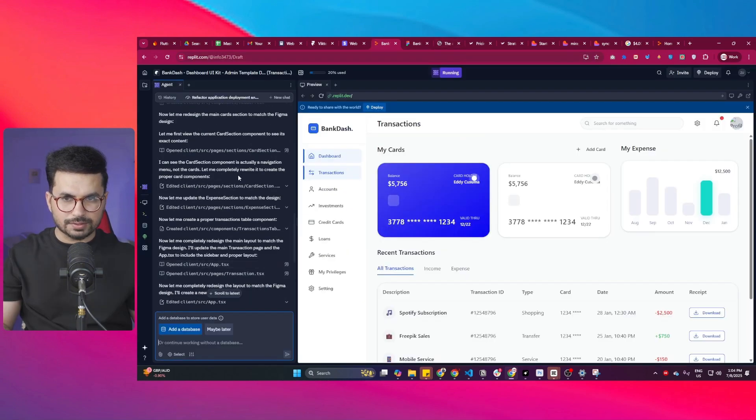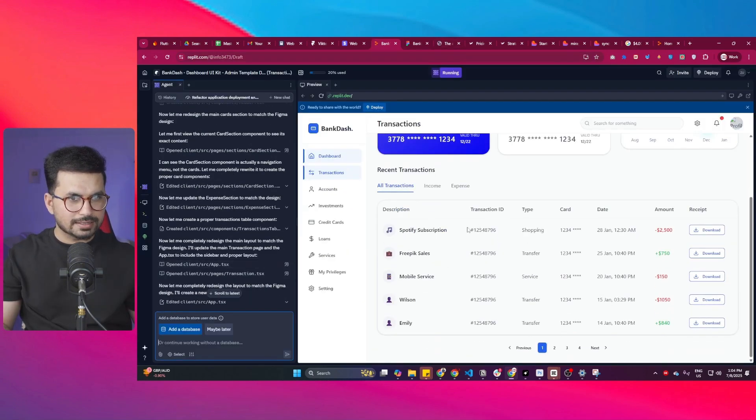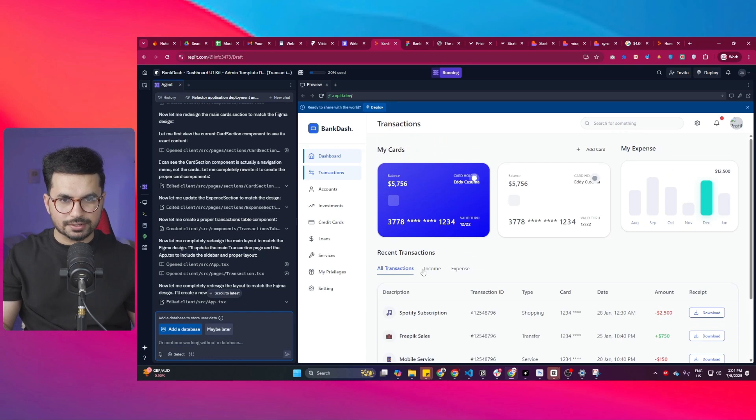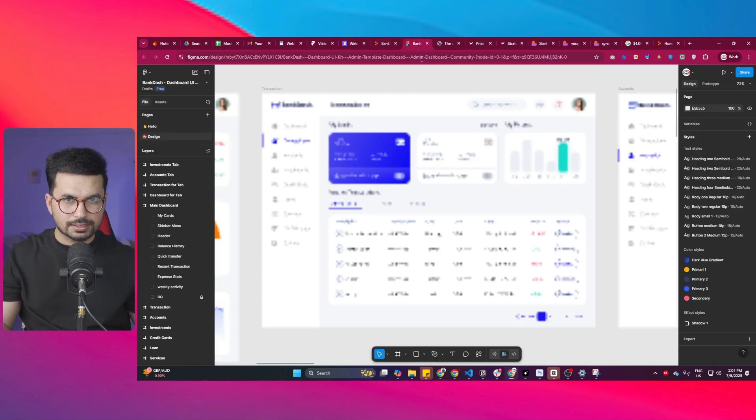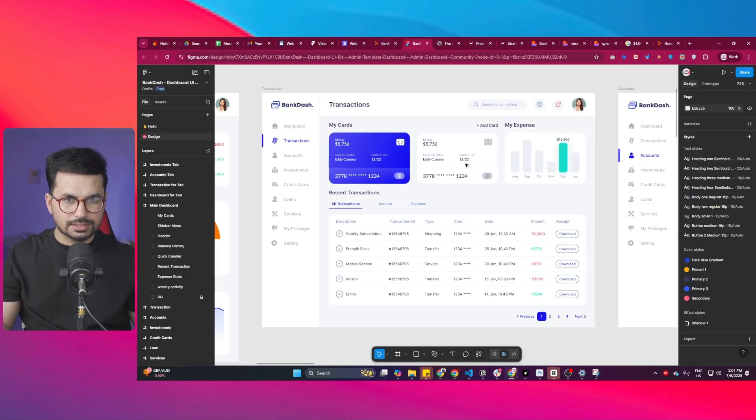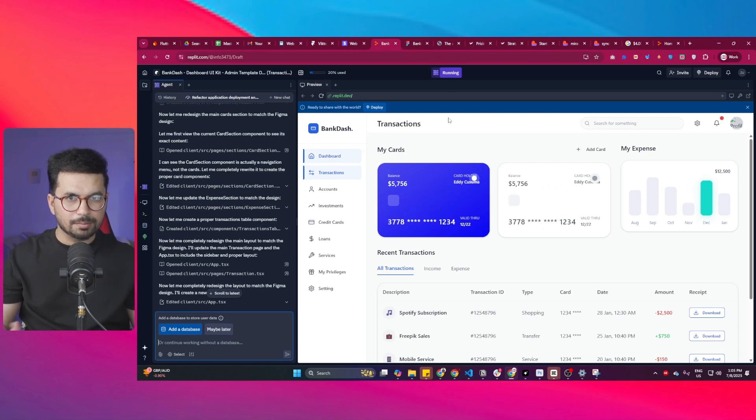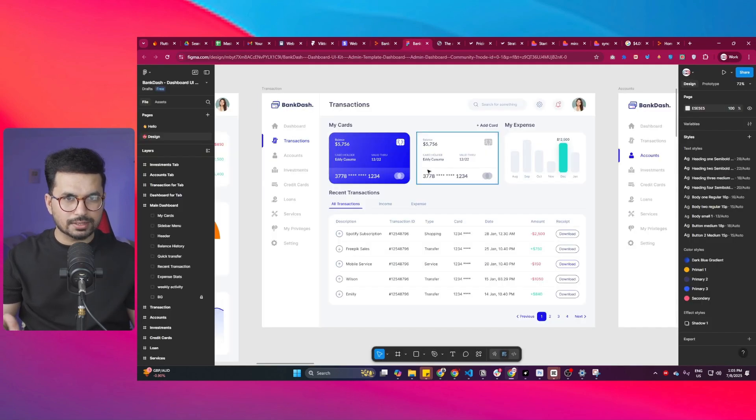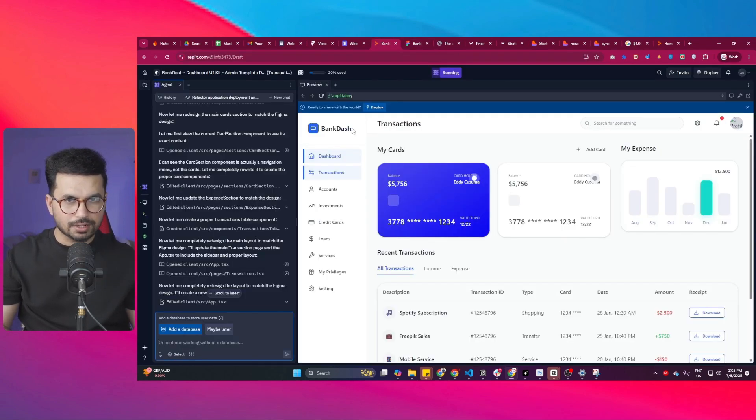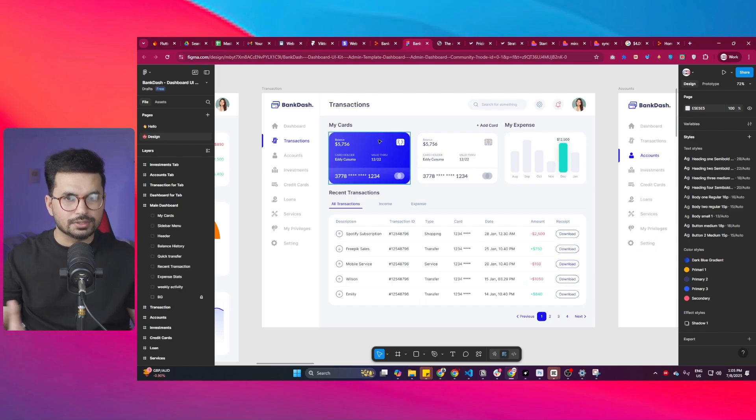Now after just a couple of minutes it has just reassembled this design, rearranged everything, and now you can see it looks much similar to this design. Still it's not perfect. Still there are some very minor details that you can actually add, but overall the design looks very similar to this original Figma design.